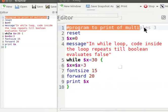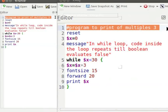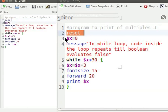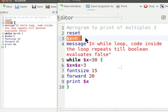Hash sign comments a line written after it. It means this line will not be executed while running the program. Reset command sets Turtle to its default position. $x equal to 0 initializes the value of variable x to 0.